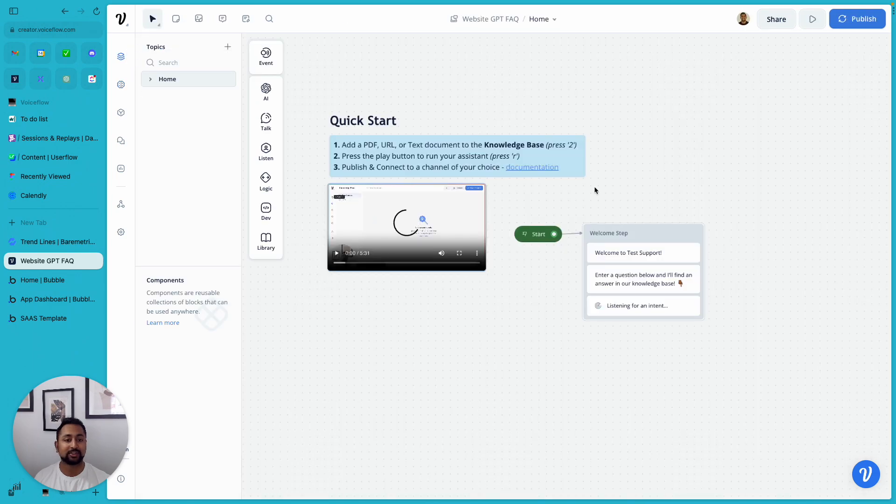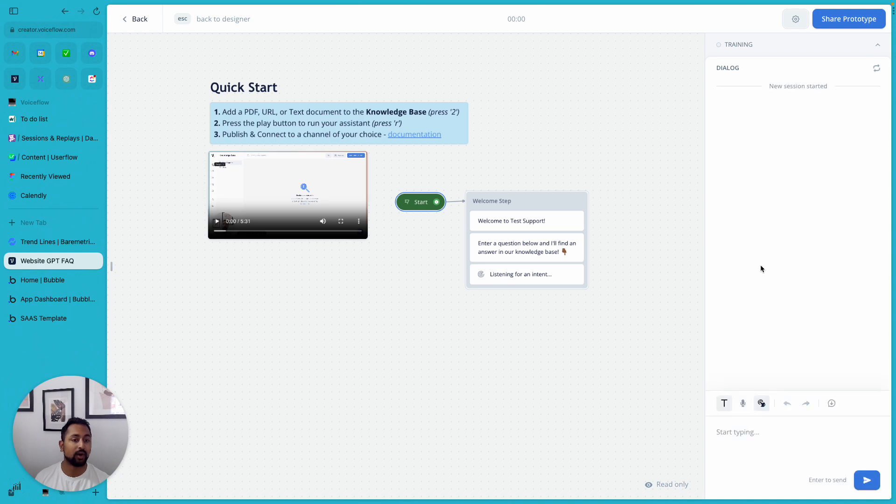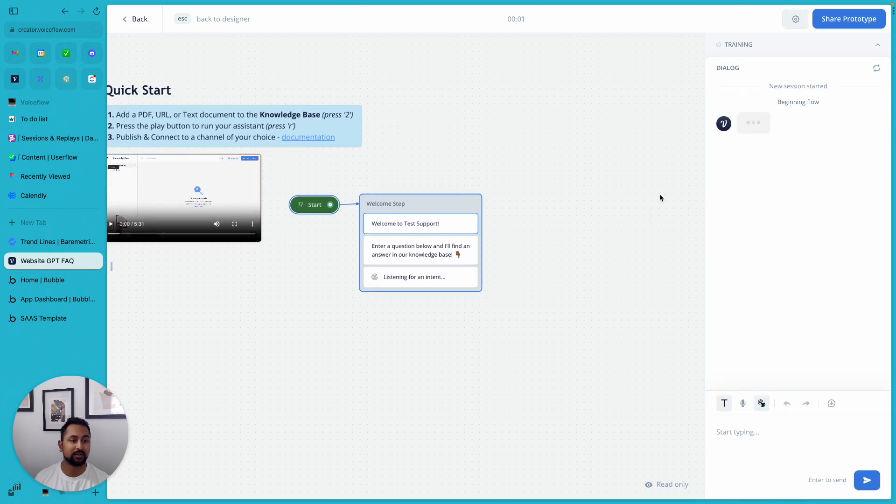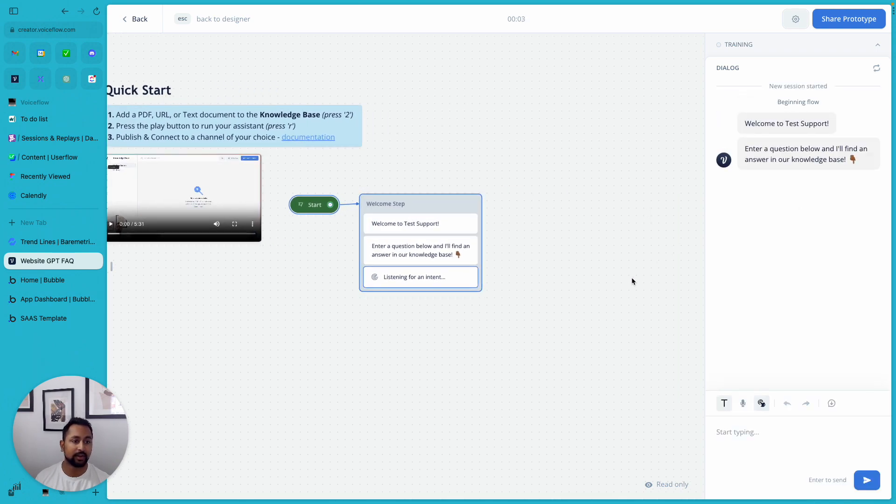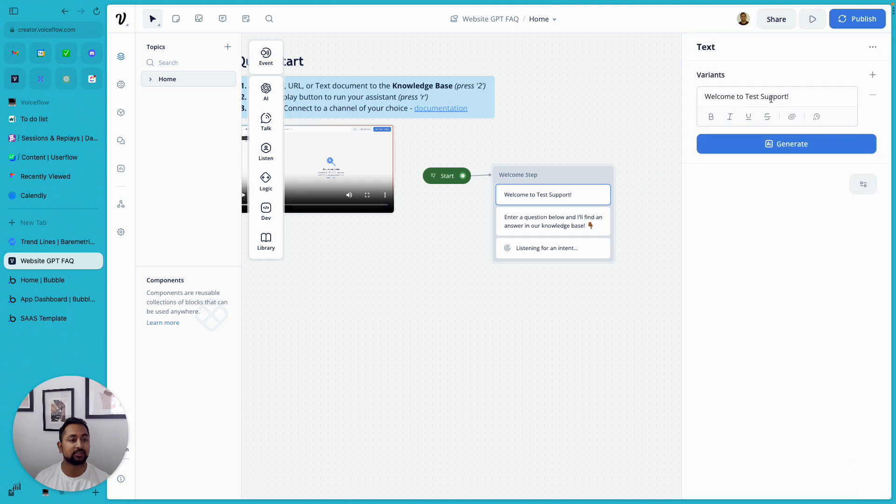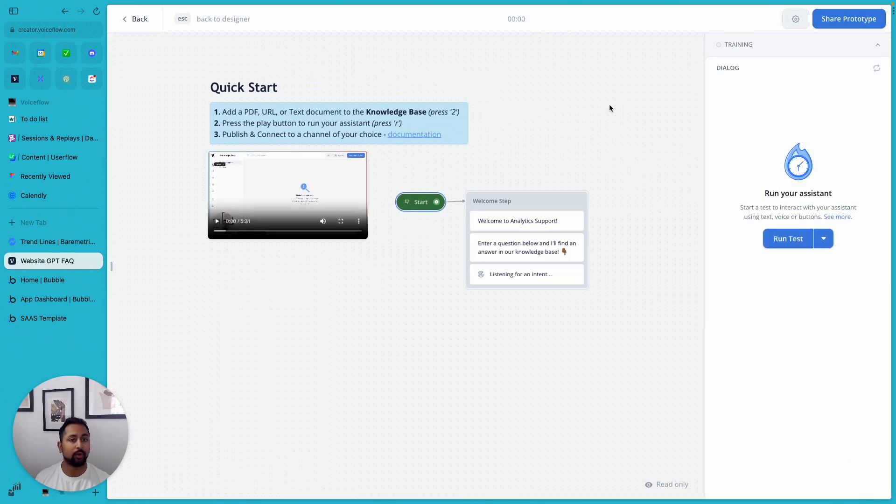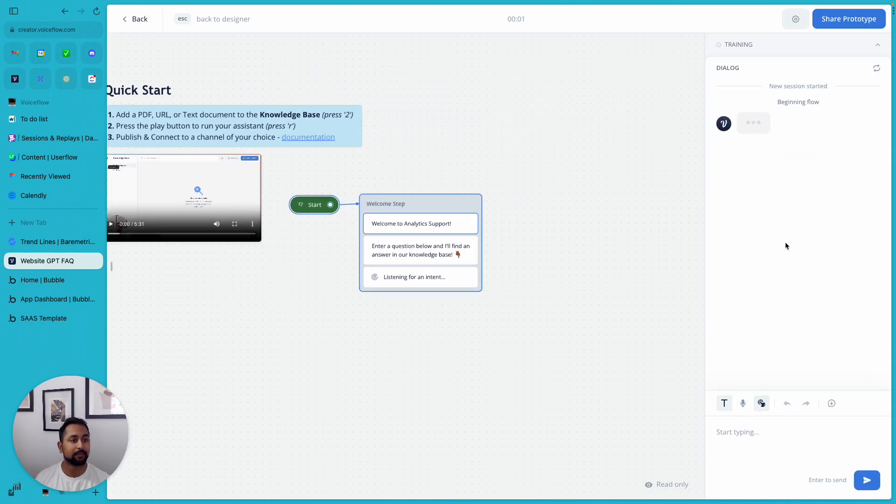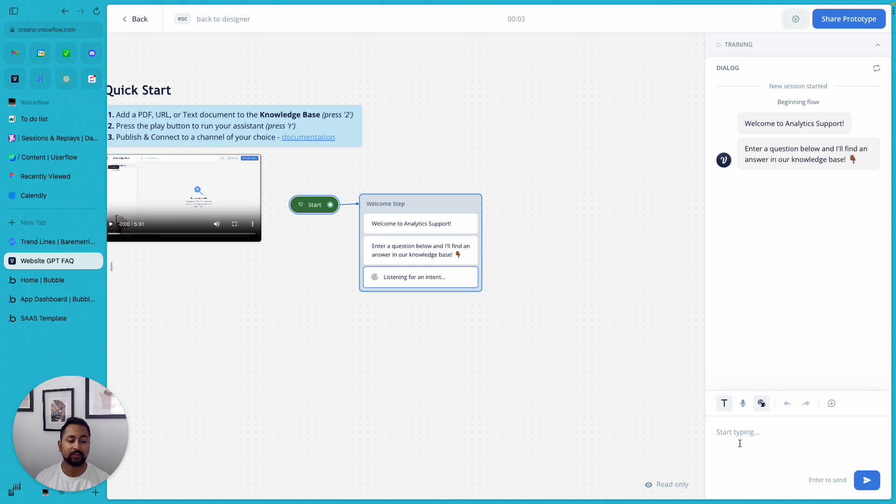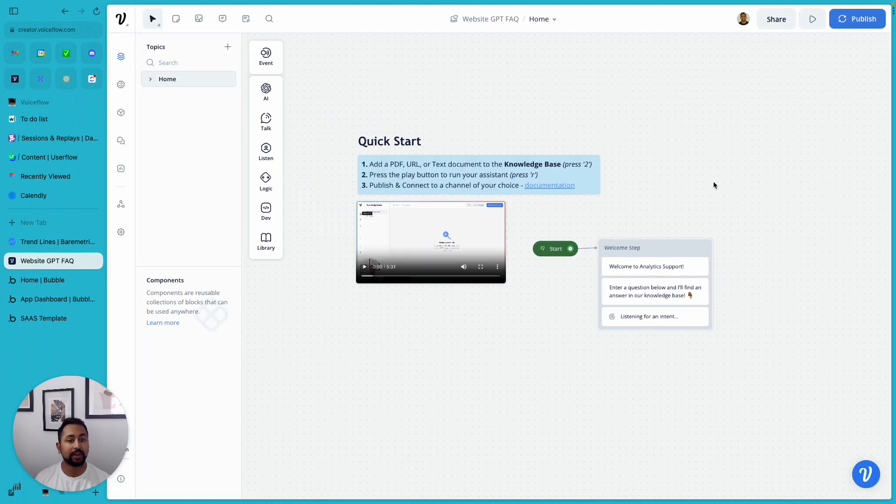Once that's done, I can actually go ahead and hit play and actually test my system if I want. So let's see, first message welcome test support, enter a question. Let's go ahead and change this to analytics support. Awesome. So that looks good now. Let's just hit run one more time and see what that looks like. Perfect. And now I can ask any questions. So I'm ready to go.